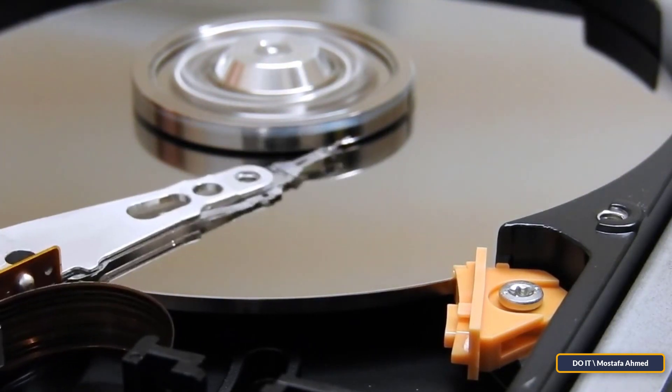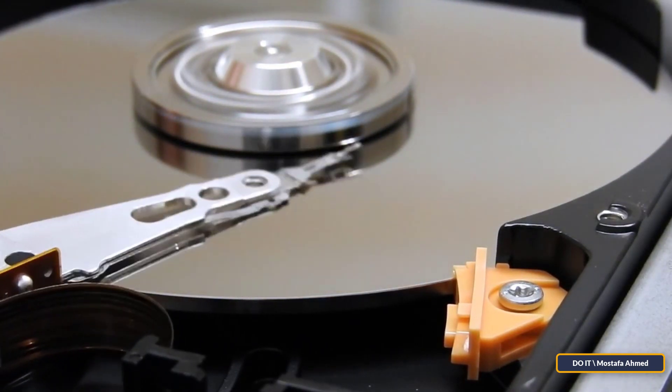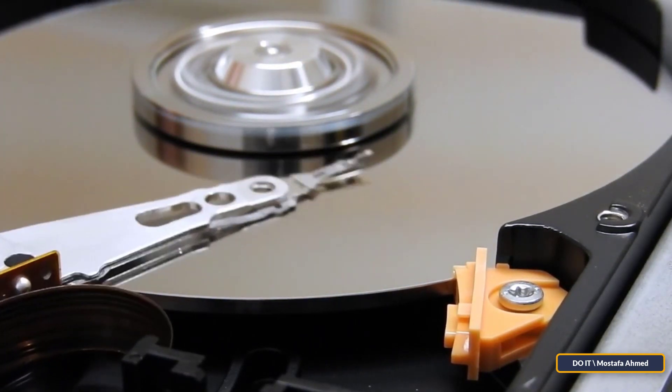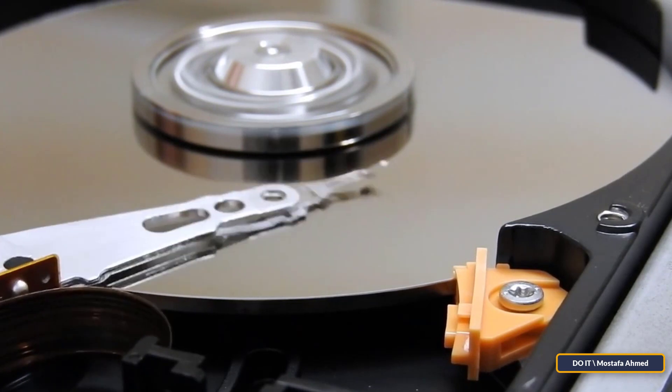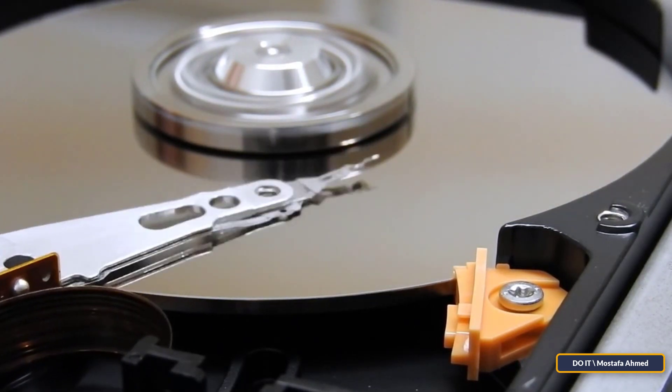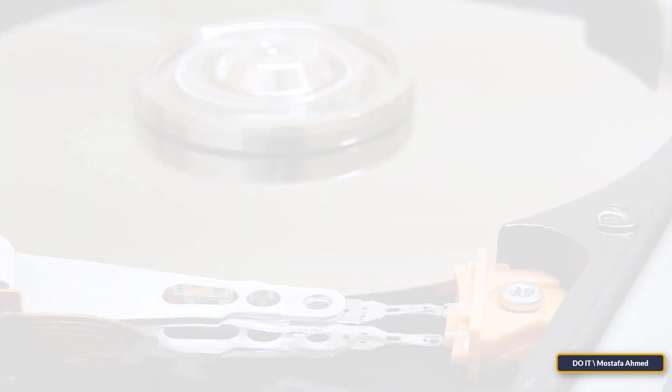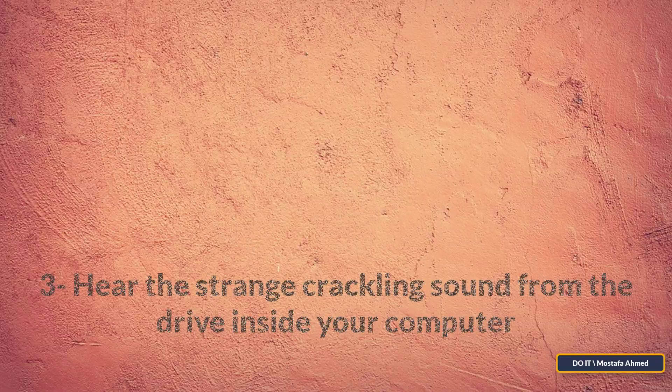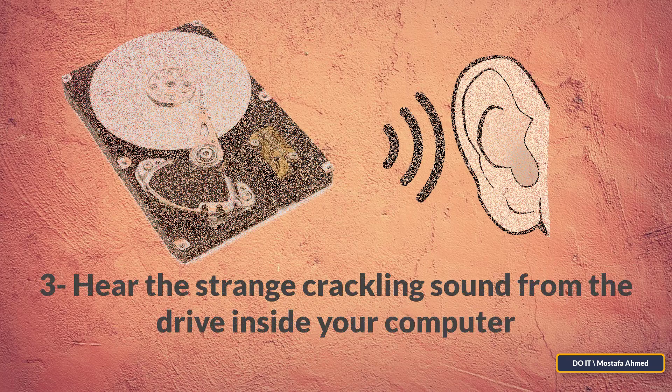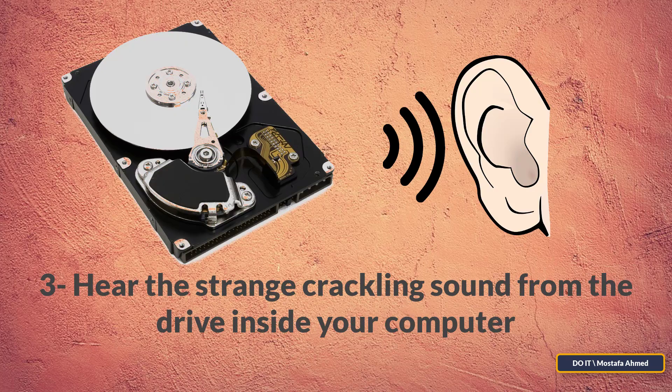Windows 10 is supposed to be able to fix such problems automatically by hiding bad sectors inside the hard drive. The third sign: hear the strange crackling sound from the drive inside your computer.